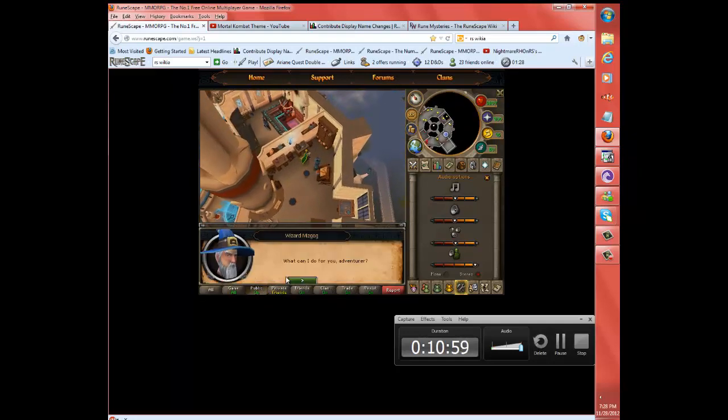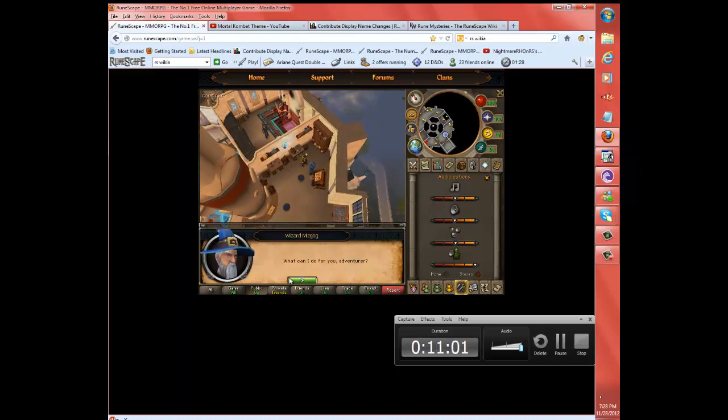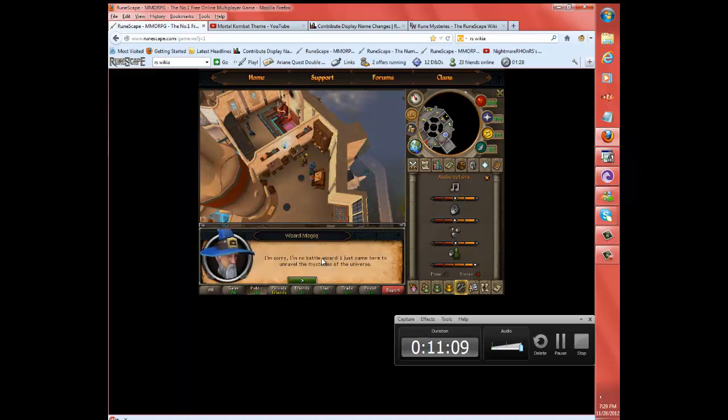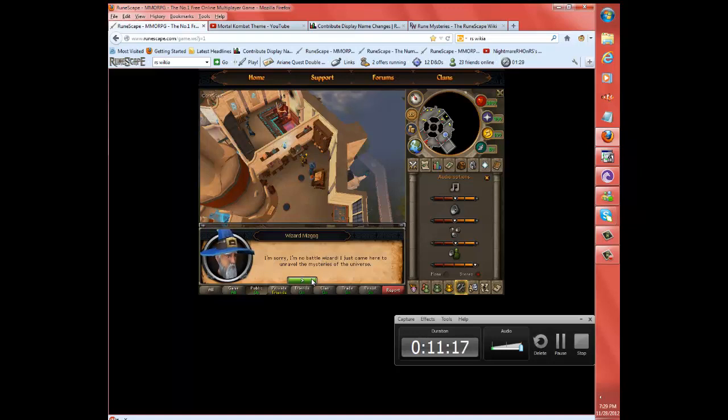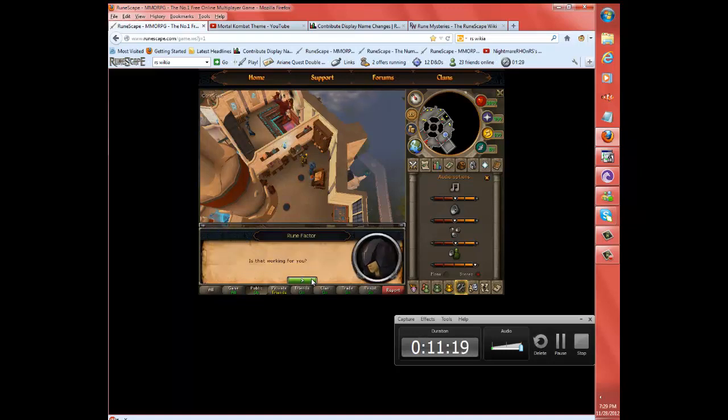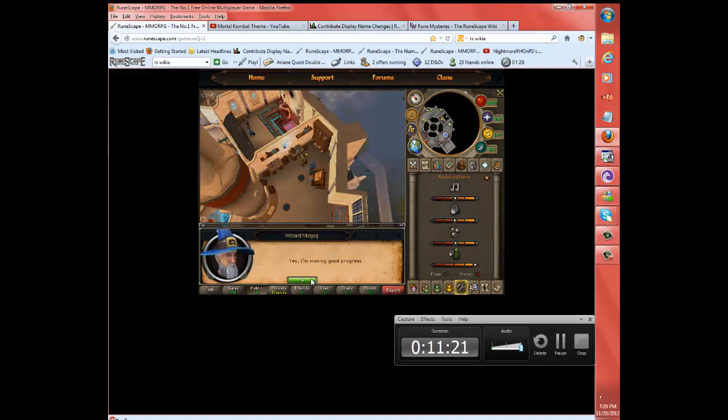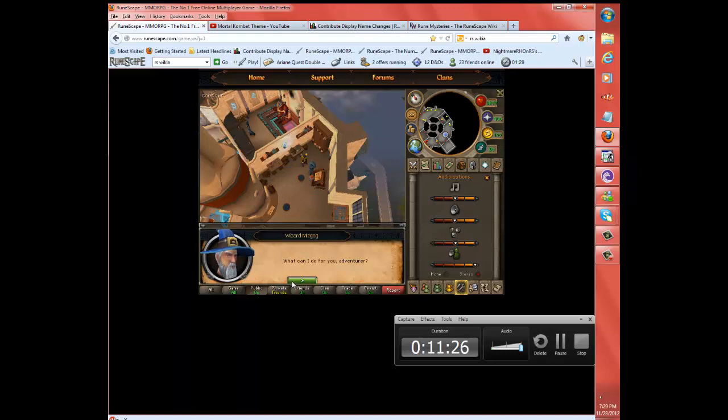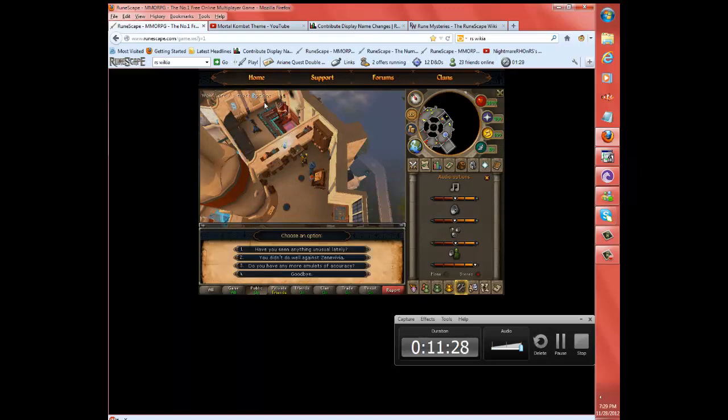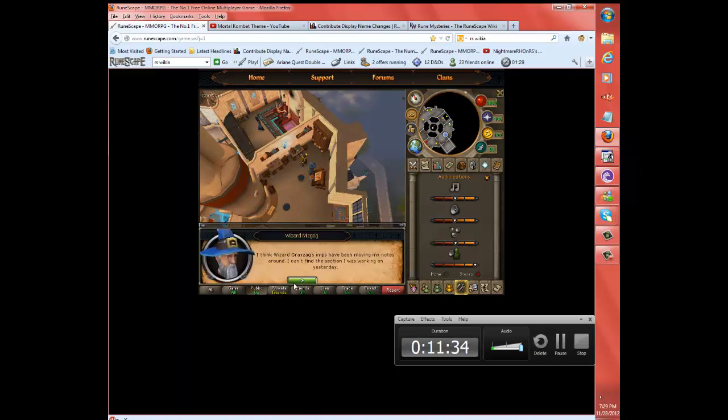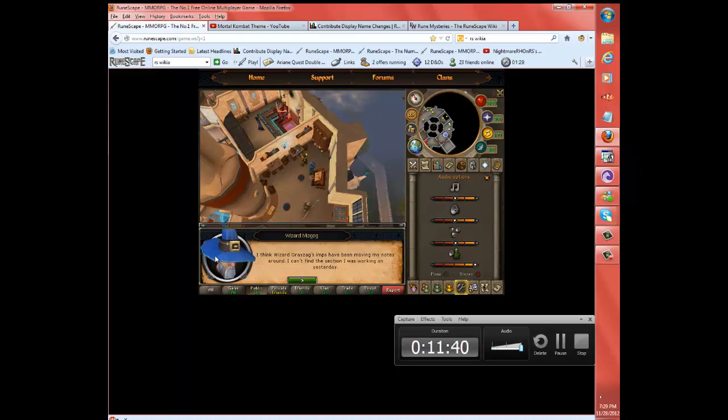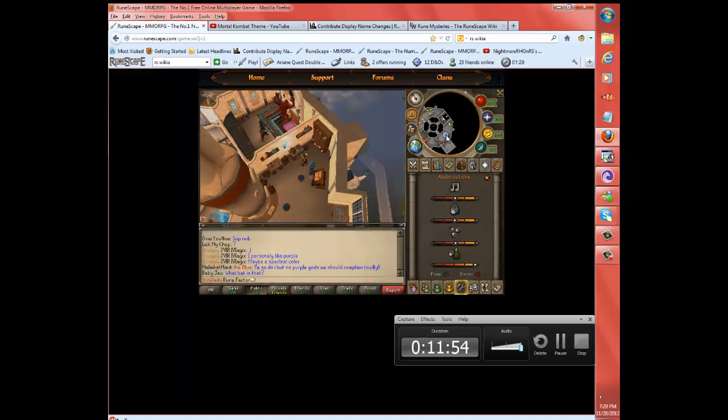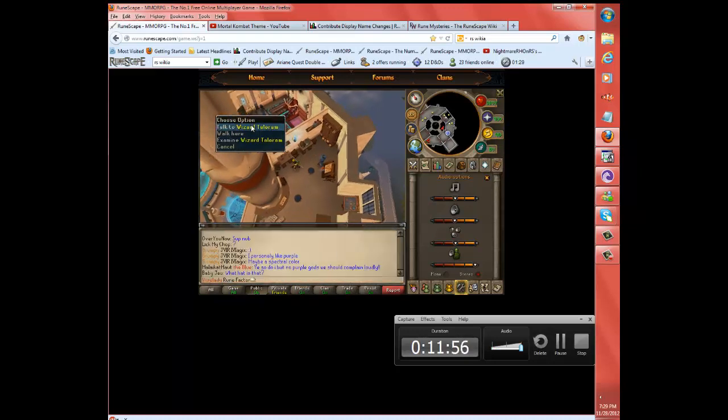What can I do for you, Adventurer? I'm no battle mage. I just came here to unravel the mysteries of the universe. That's why it's like you. Yes, I'm making good progress. I think Wizard Greyzang's imps have been moving my notes around. I can't find the section I was working on them yesterday. He talks really weird. Why don't you ask? I was talking about the tea scene. Once I've found out, I'm trying to talk to everybody.